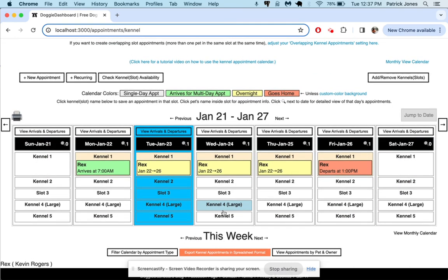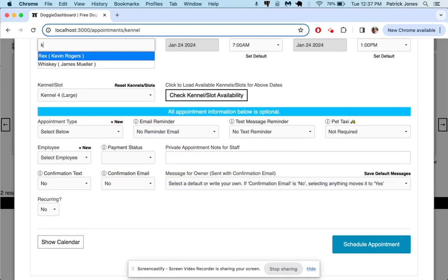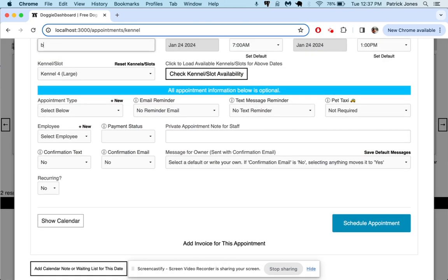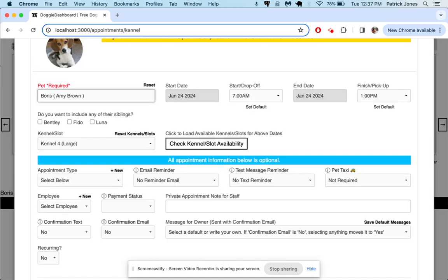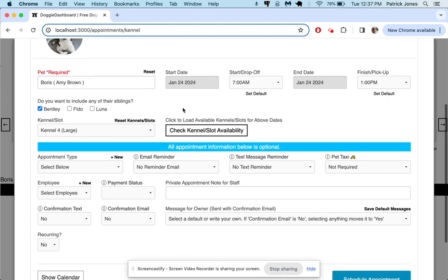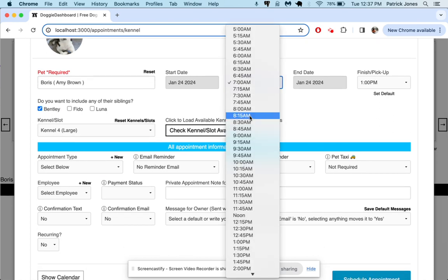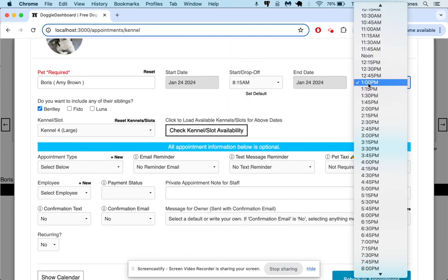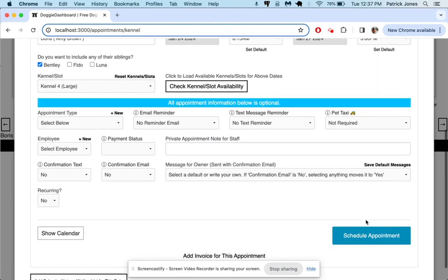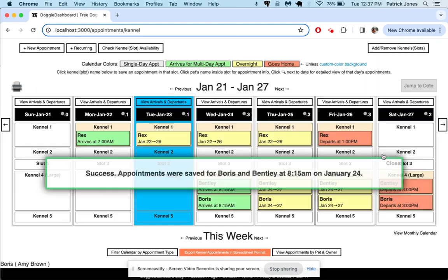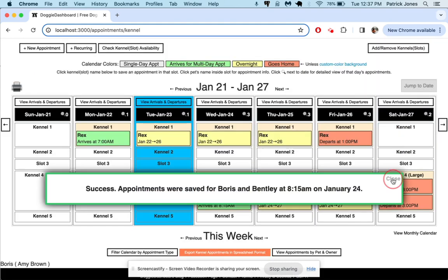Let's say we have kennel 4 large that can fit two dogs, so let's see if we can put two dogs in there. We'll put Boris and Bentley in there from 8:15 until 3 p.m. on the 27th. There we go.